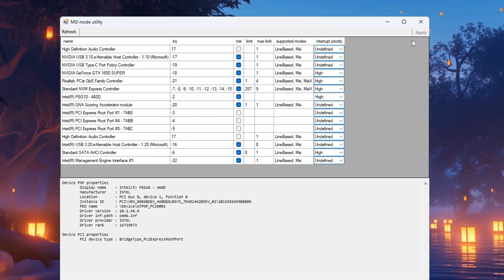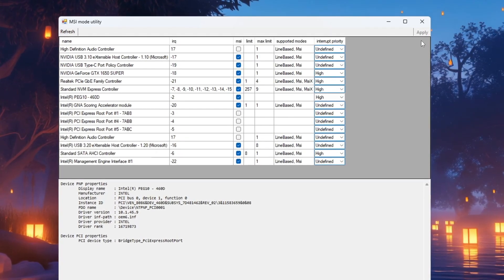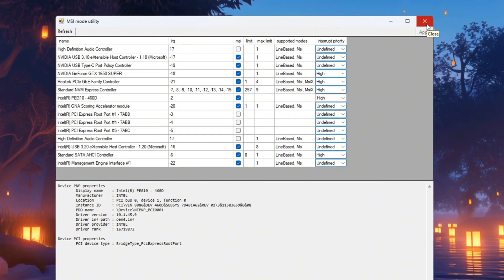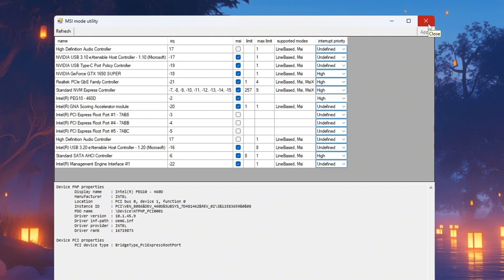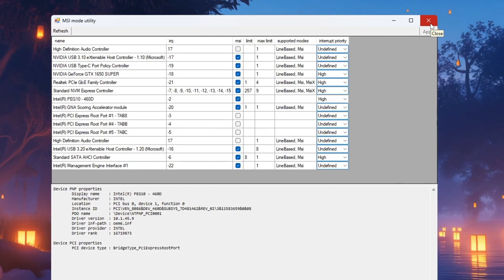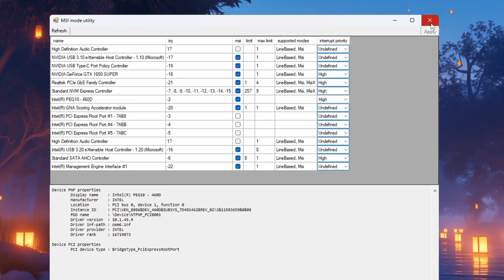After making these changes, click Apply, then close the utility. This step will help reduce input lag and improve the overall responsiveness of your system during gameplay.